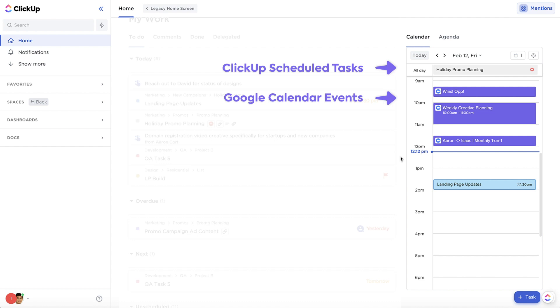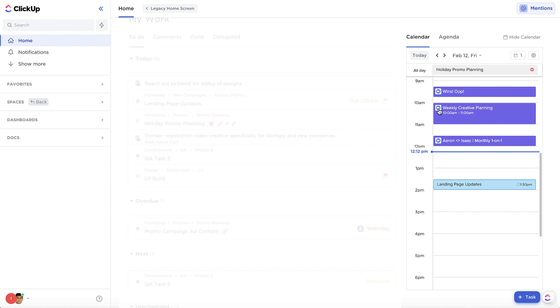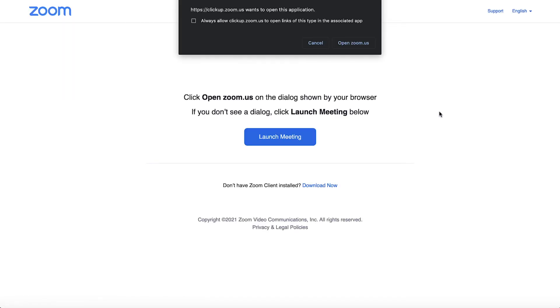And if your meeting invites contain Zoom or Google Hangout links, you can open them from directly within Home.